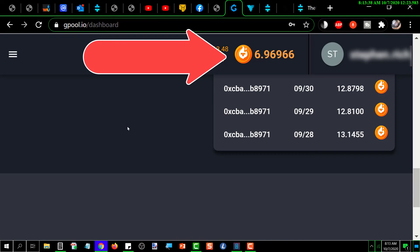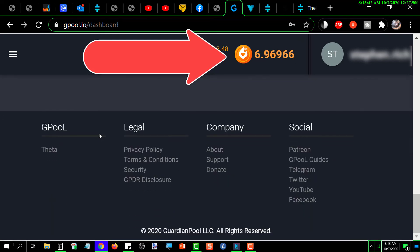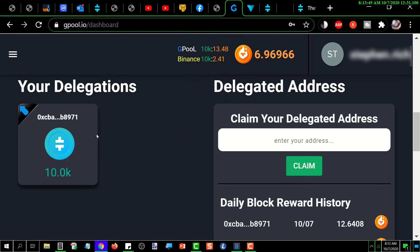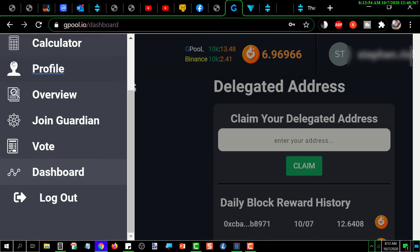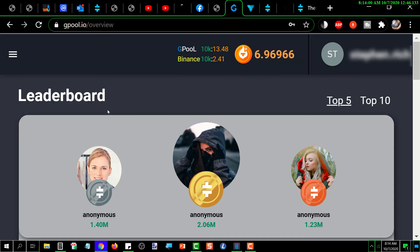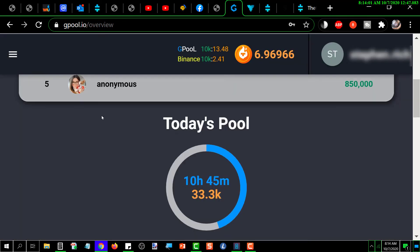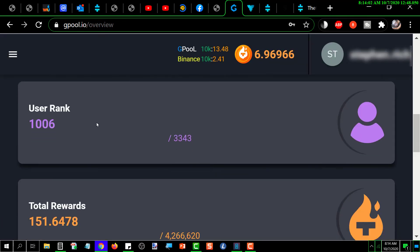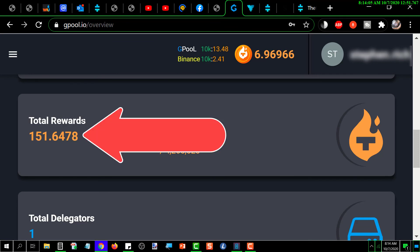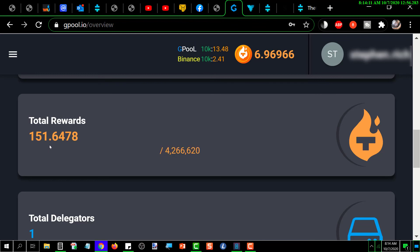If you want to see how much you've earned since you originally delegated, then you would go and look on the overview page and it'll show you what your total is. Let's go back and I'll show you that once again. Overview, and down here, there it is: total rewards. That is, since I originally delegated my 10,000 Theta, I've earned 151.6478 T fuel for that Theta that I delegated.